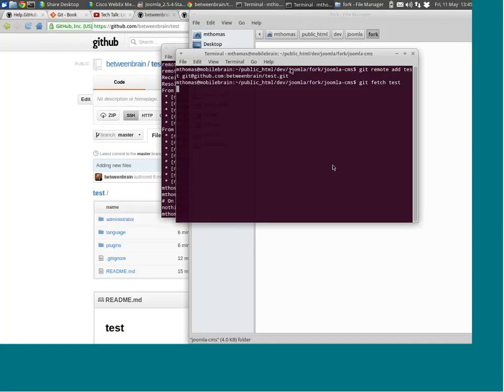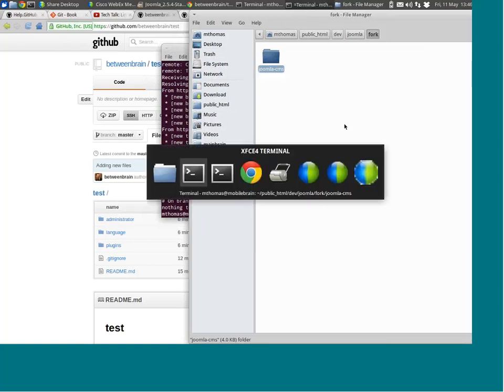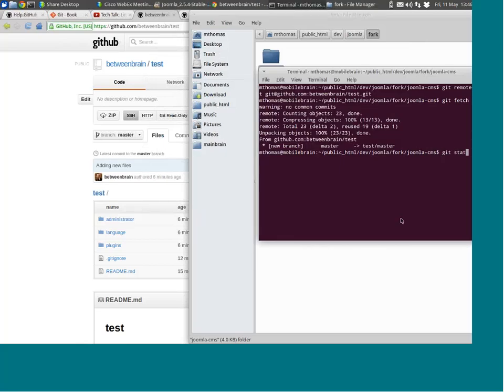I'm adding another remote to my fork. I'm actually adding a second remote to my fork of the Joomla CMS. So this way, for example, if one of you forked the CMS and made some changes, and you wanted to allow someone else to check out those changes, they could add your fork of the CMS as a remote and pull those in. Remotes are a really powerful way of sharing changes before you push them back, test them, and pull them.